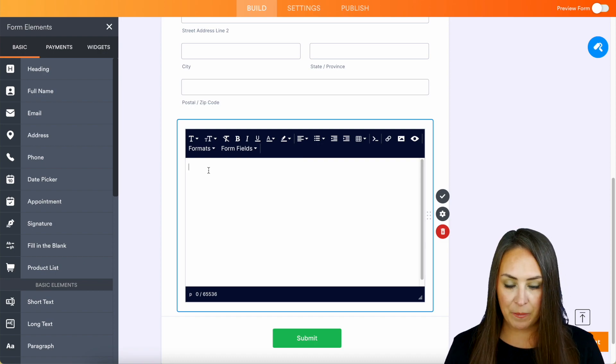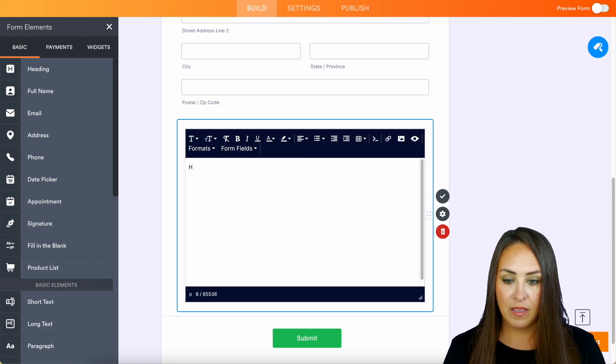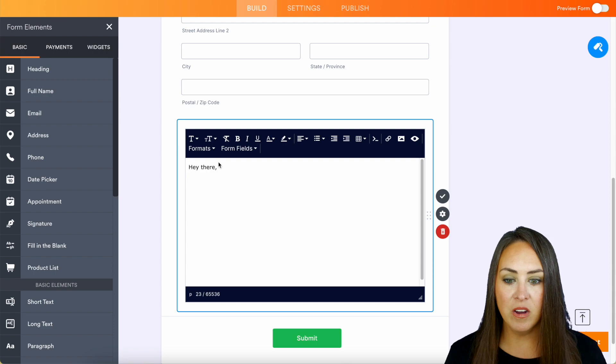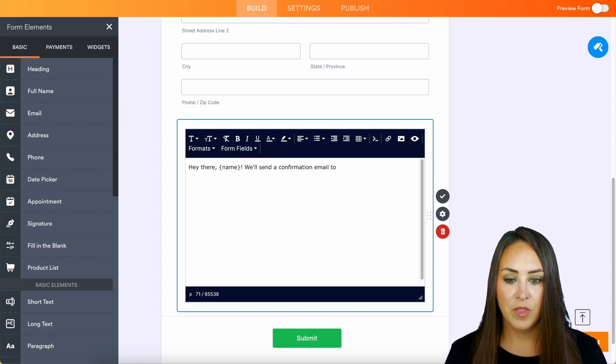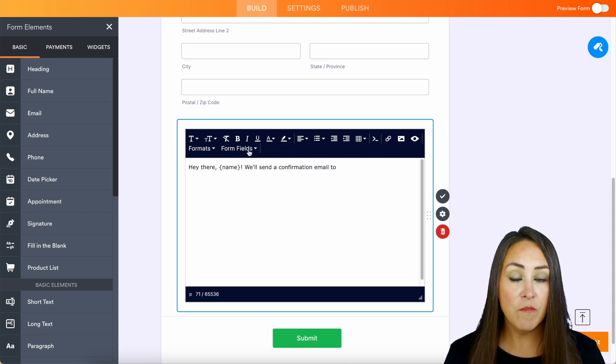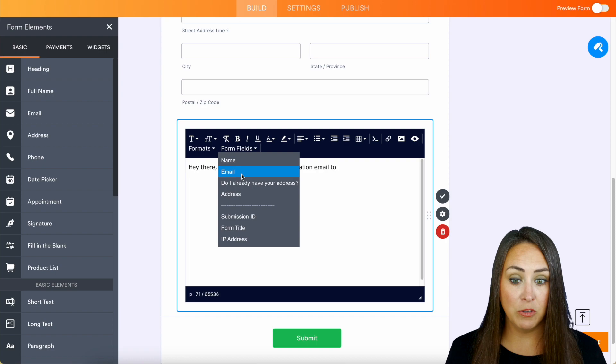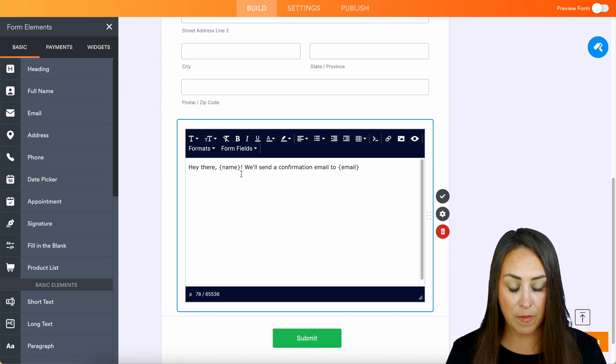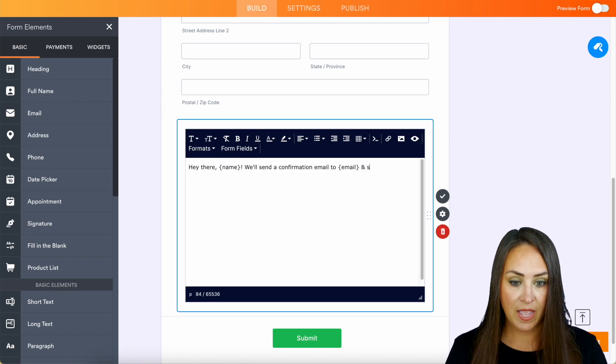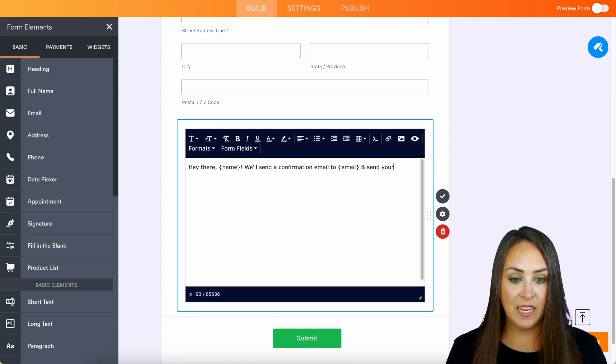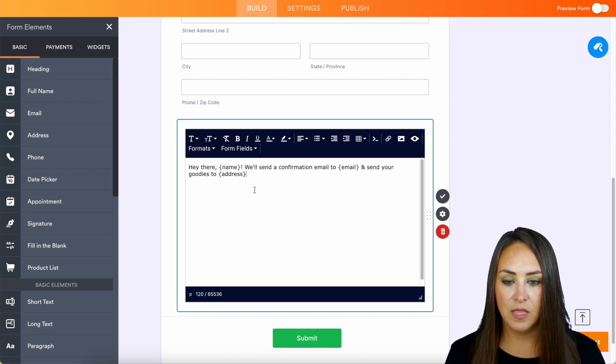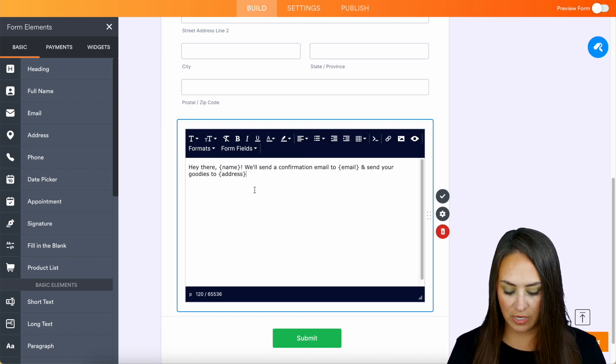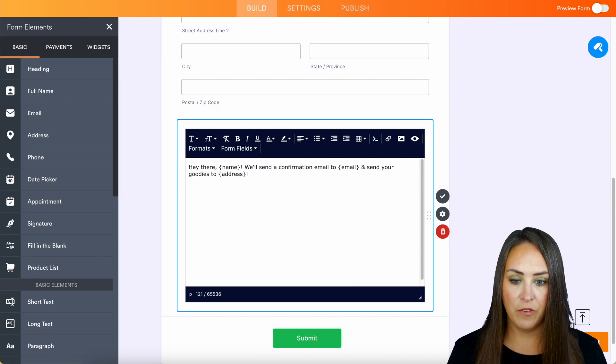Let's say, hey there, and we're going to put their name. We'll send a confirmation email to email and send your goodies to, then we'll choose the address. Perfect.